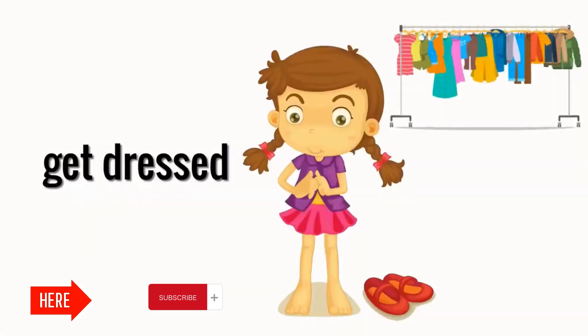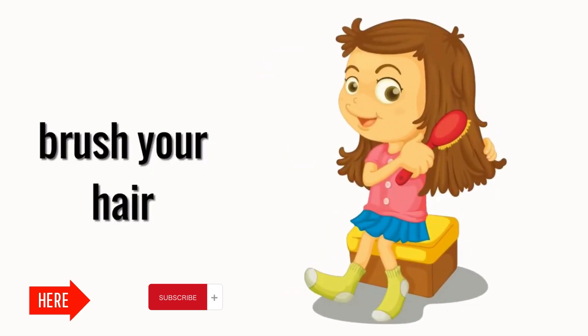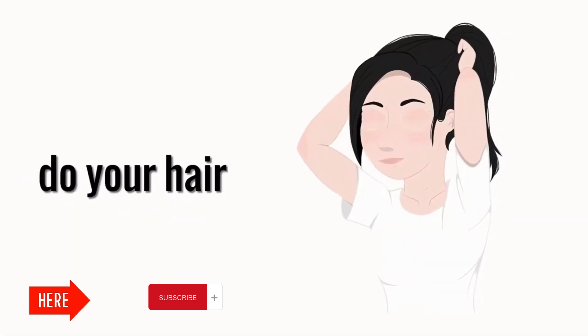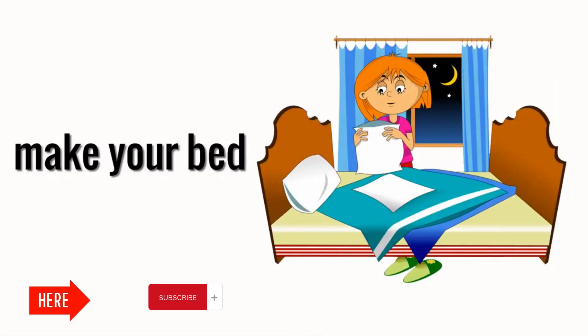Get dressed. Brush your hair. Do your hair. Make your bed. Put on makeup.